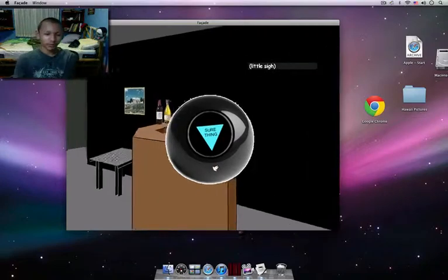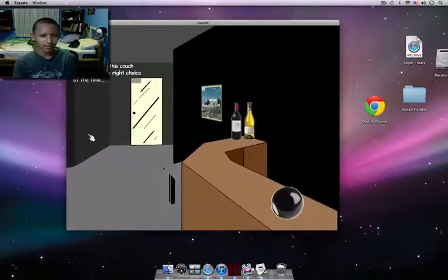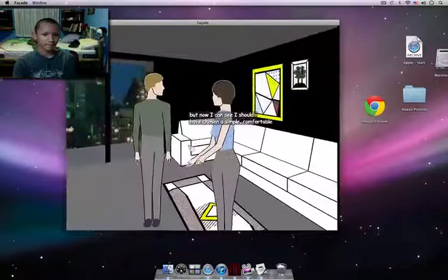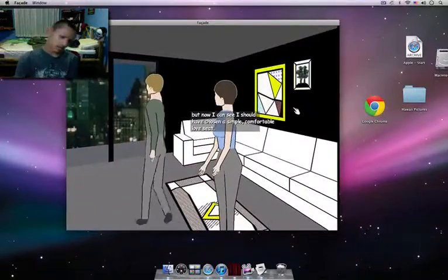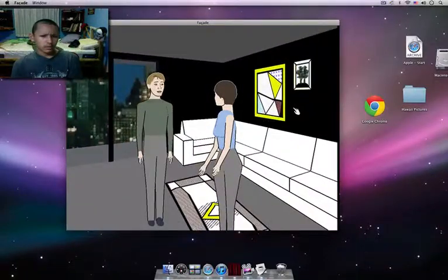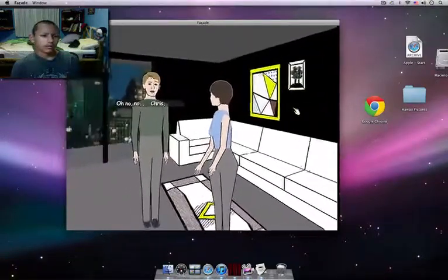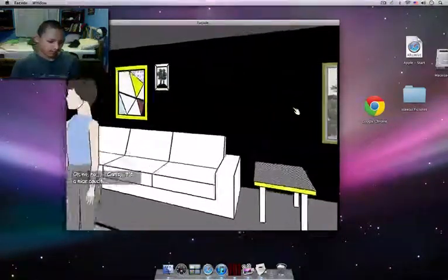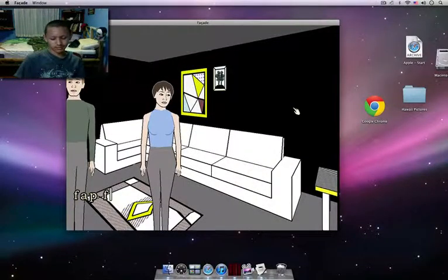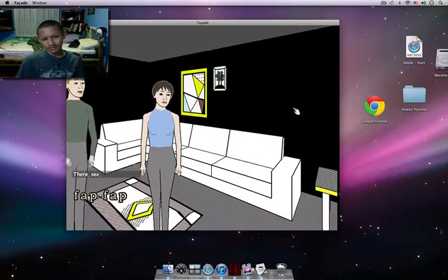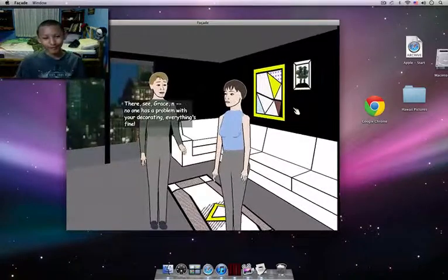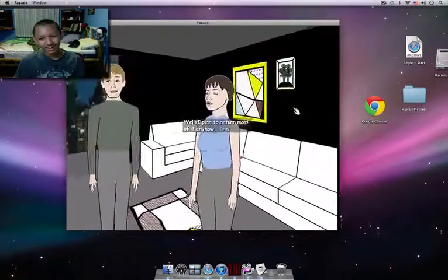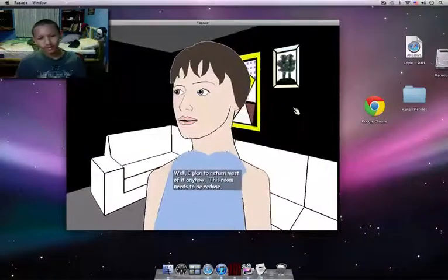So this couch seemed like the right choice at the time, but now I can see I should have chosen a simple, comfortable loveseat. Oh no, no, no. Chris, it's a nice couch. There, there, see Grace? What do you want to call that decorating? Everything's fine. Well, I plan to return most of it anyhow. This room needs to be redone.